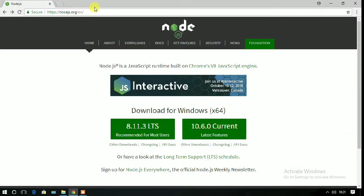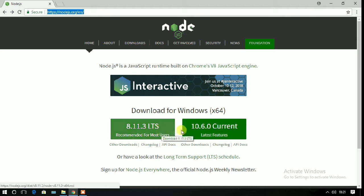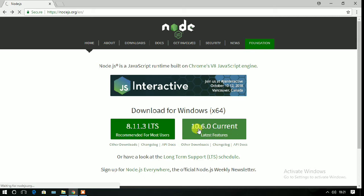You have to go to this website, nodejs.org. On this website you'll see two buttons: the LTS version and the current version. I prefer the installation of the current version, but you may also install the long-term service version.